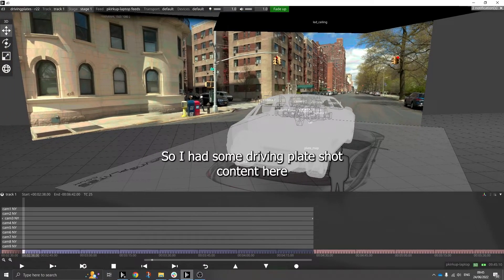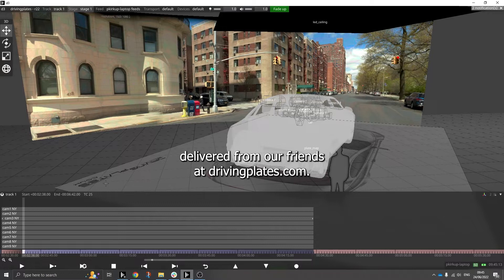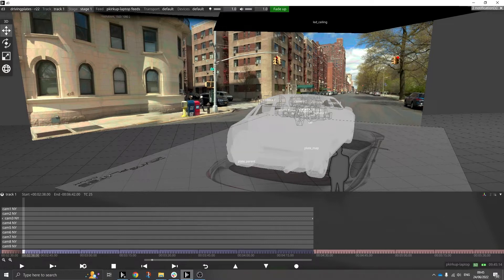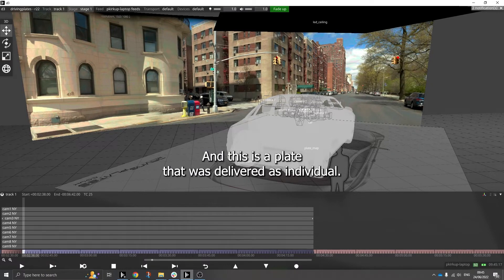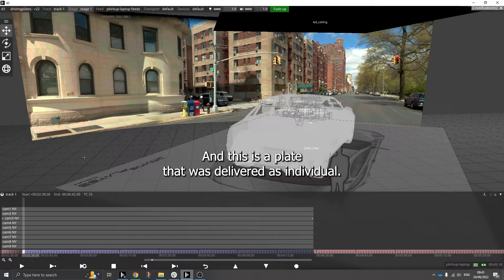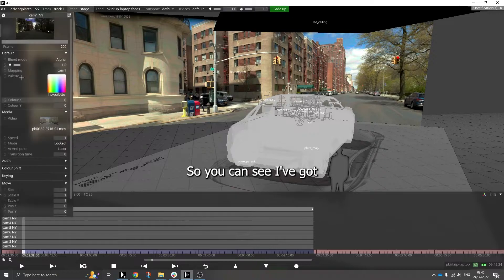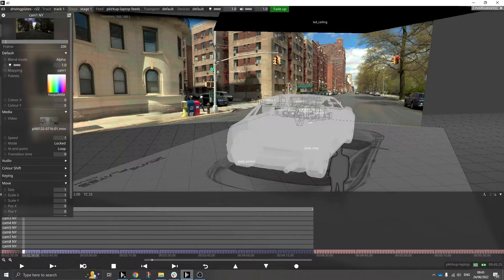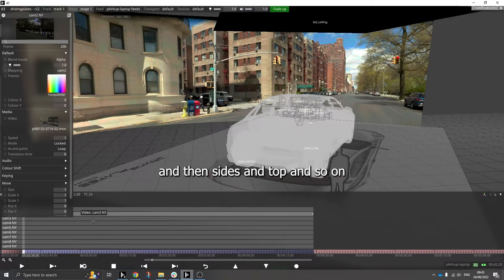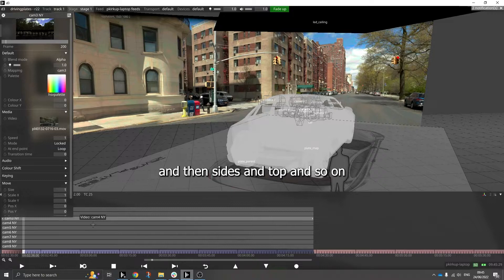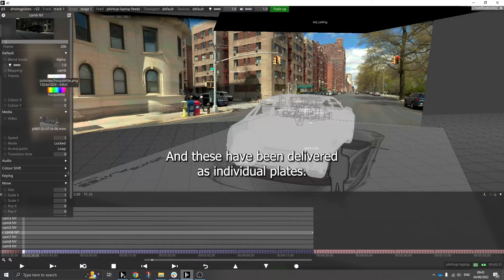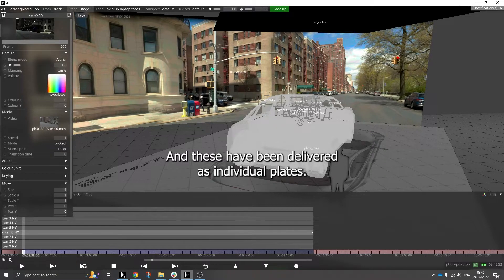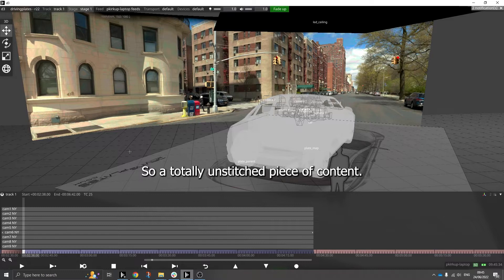So I have some driving plate shot content here delivered from our friends at drivingplates.com, and this is a plate that was delivered as individual shot pieces for all the different cameras. So you can see I've got a perspective here from the front of the car and then sides and top and so on, and these have been delivered as individual plates, so a totally unstitched piece of content.